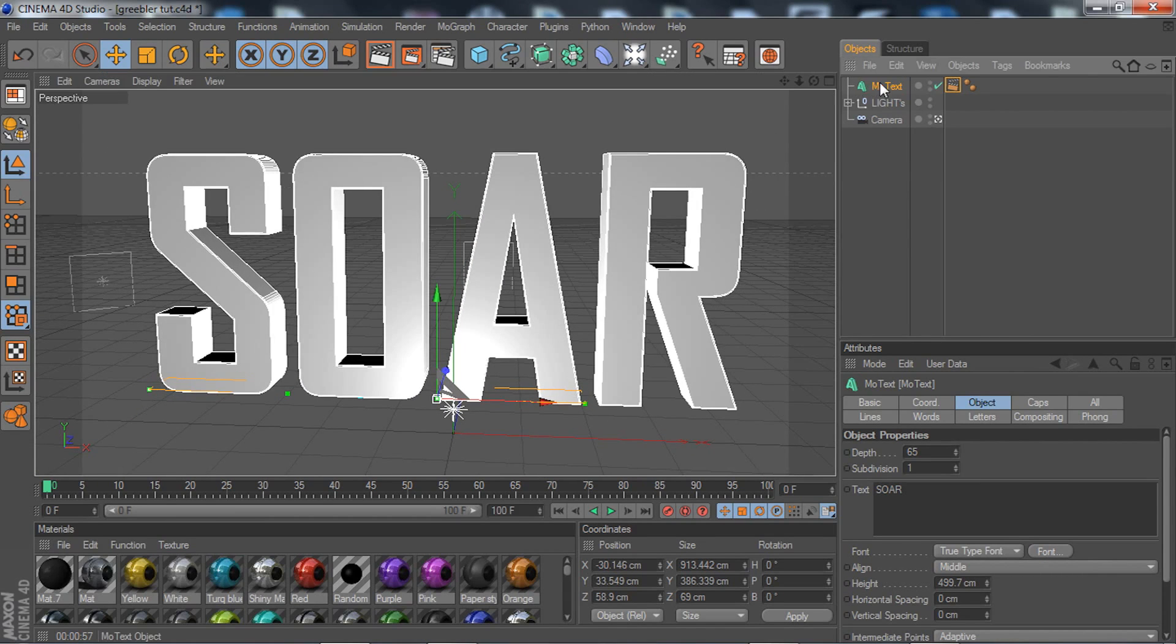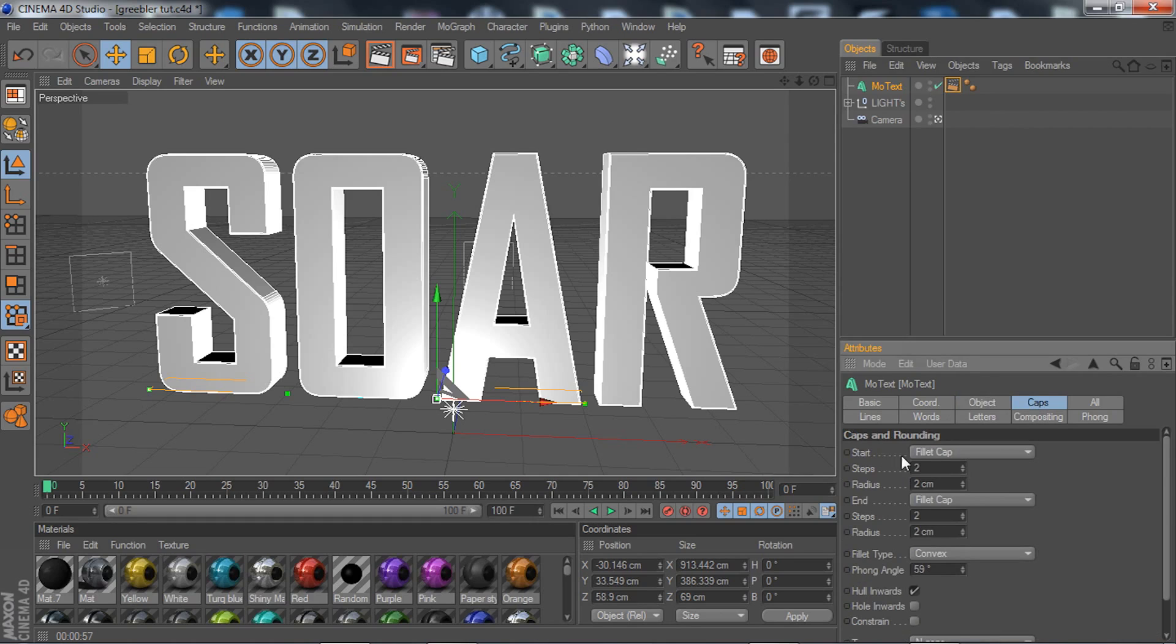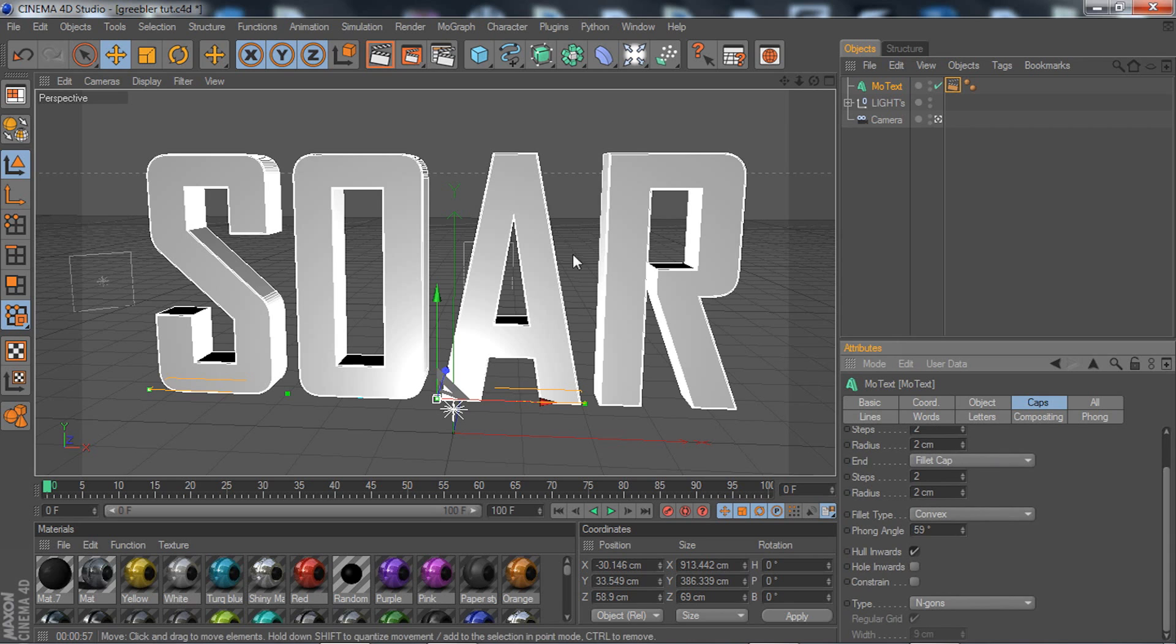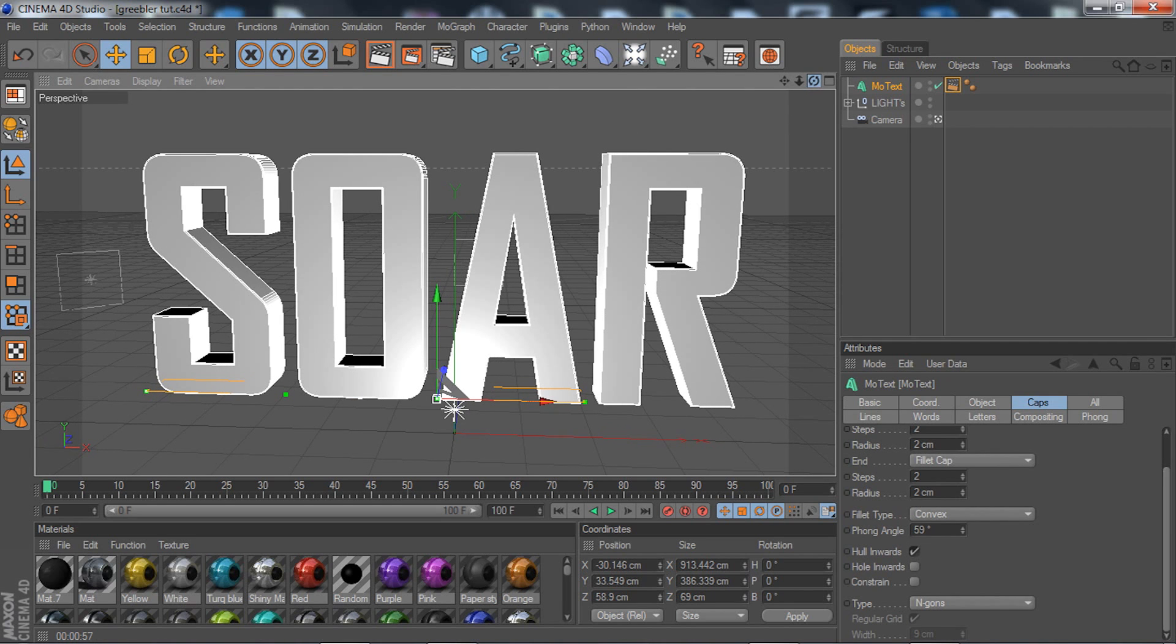We're going to get started. I'm going to go to MoText, go to Caps, and I advise you guys to use Fillet Cap. If you want to use Fillet Cap, just put your steps and radius to 2. I choose to do that because I feel like it looks better and it smooths it out perfectly for me.